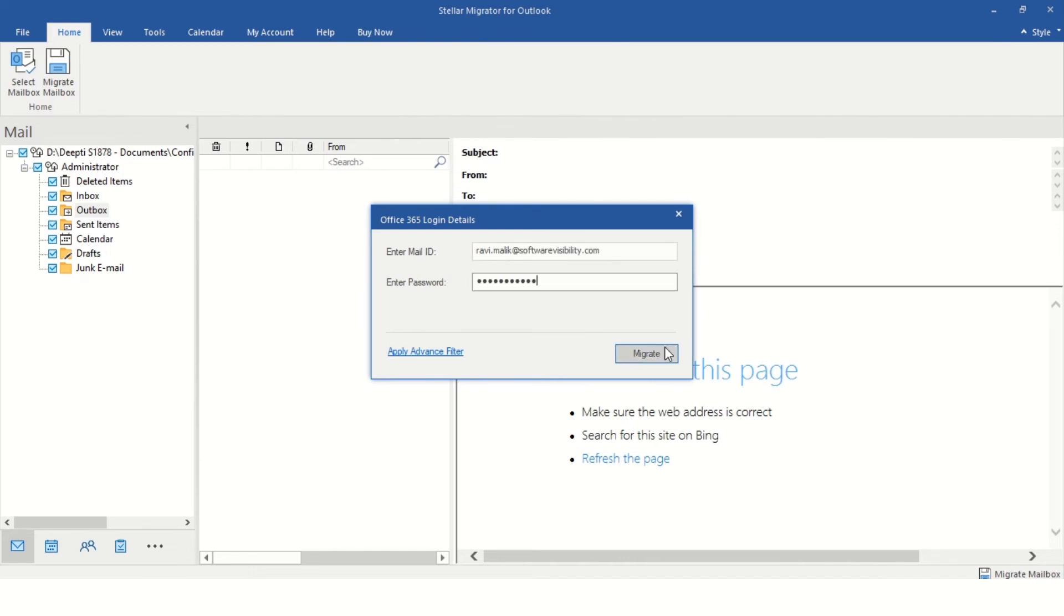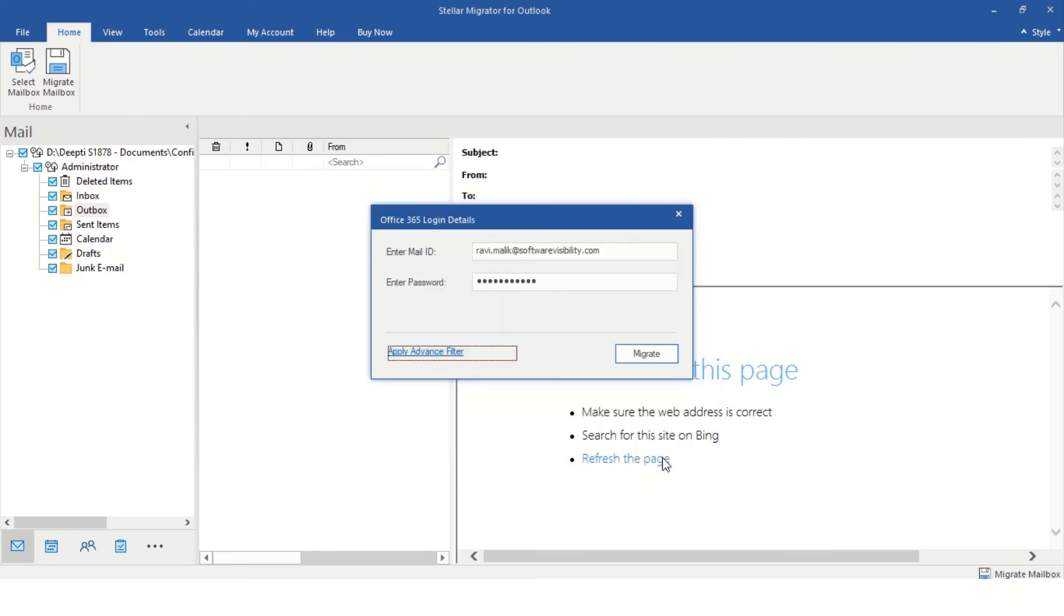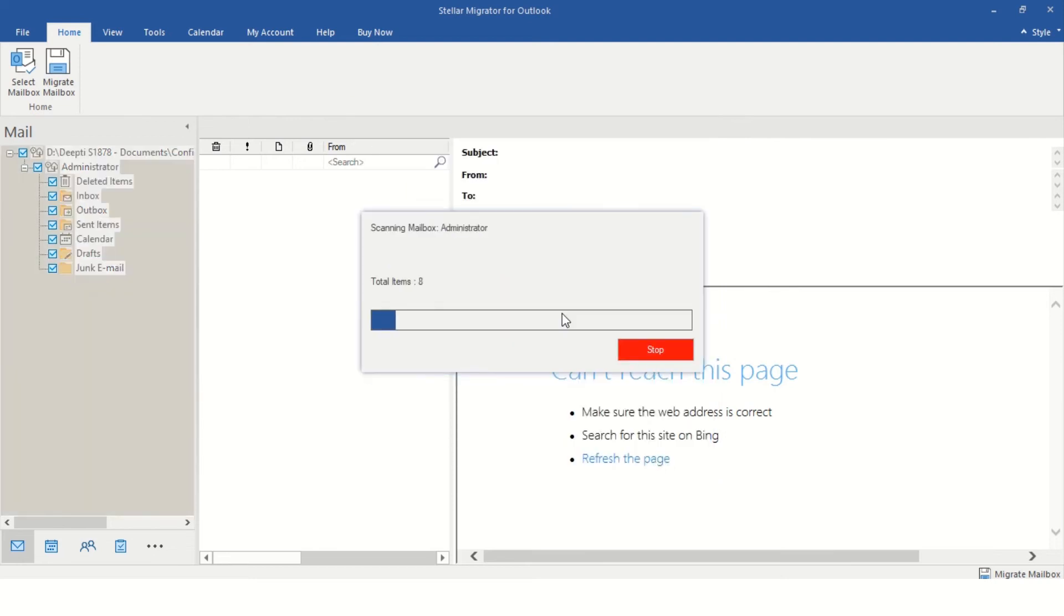You may click the Recover Deleted Items or Apply Advanced Filter option to include or exclude mail items based on email ID and date range. Stellar Migrator for Outlook software will start the migration process.